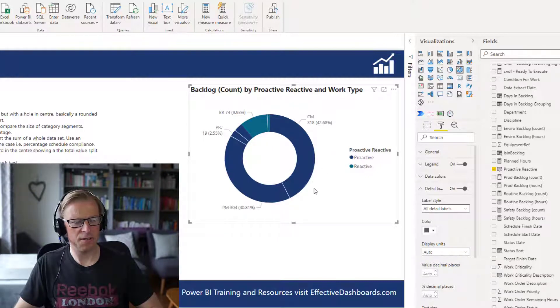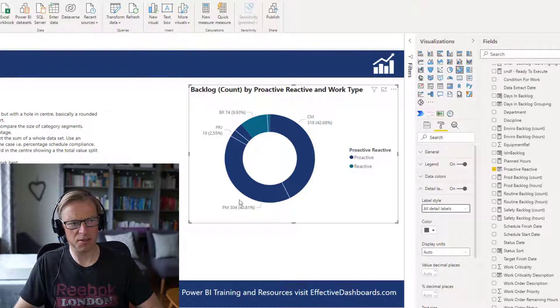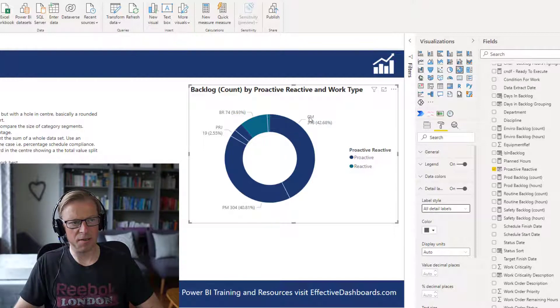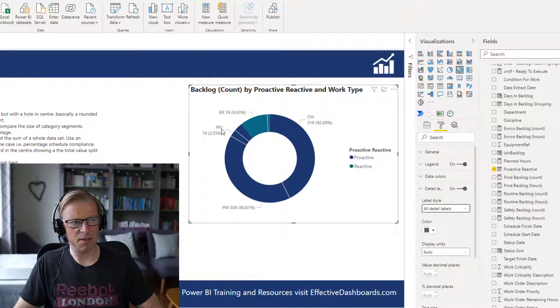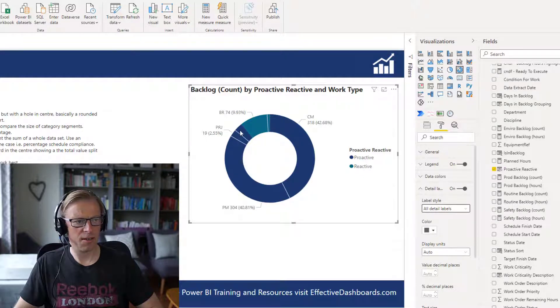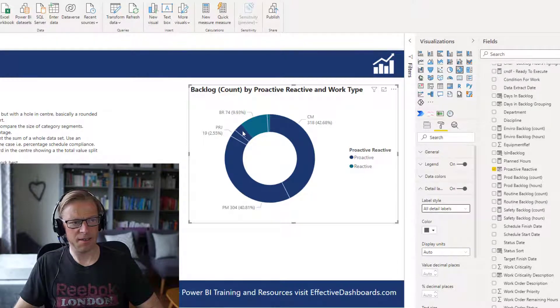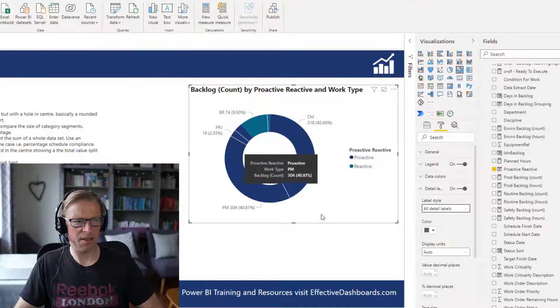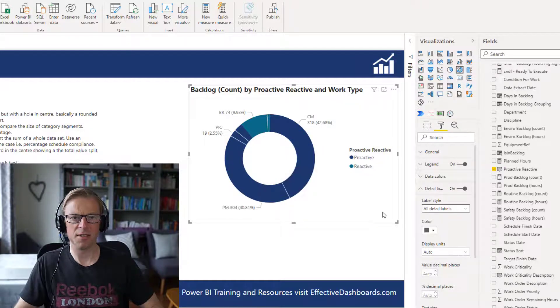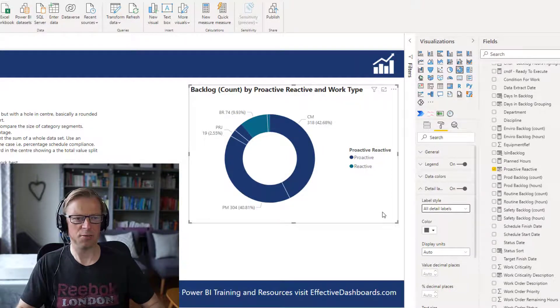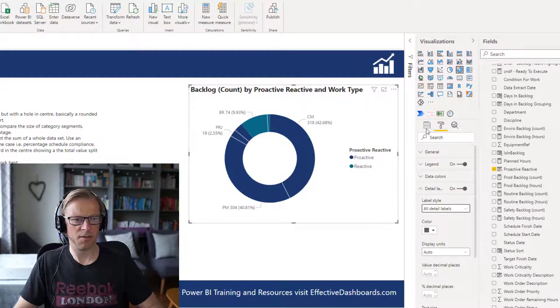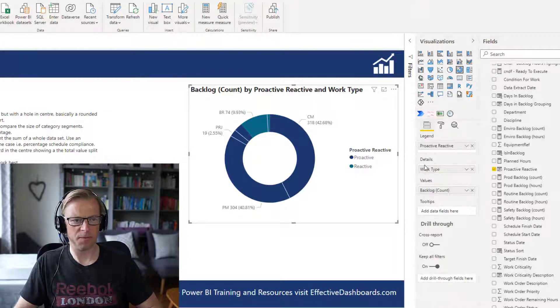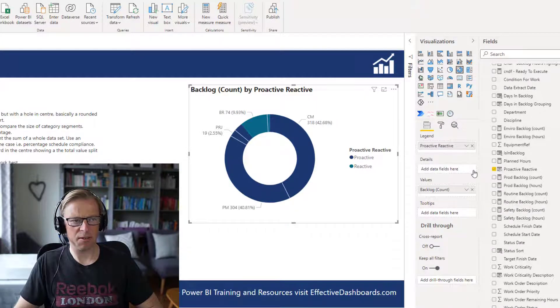So if you did have a situation where you did want to be able to see, well look, this is all of the reactive work and the reactive work is CMs, PMs and project work. Again, you can't quite see it there, what this one is, then you can use that details field well here. But I'm going to take it out of there because I just want to use this one here.